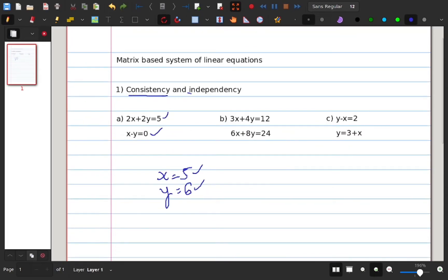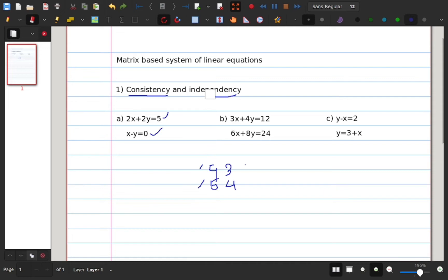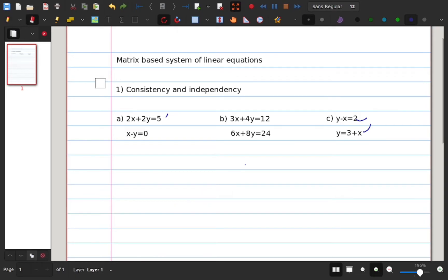That's the same solution — unique: x is 5, y is 6. Consistent and independent. For example, y value depends on this condition: y value is 4. The solution is consistent and dependent, or consistent and independent.